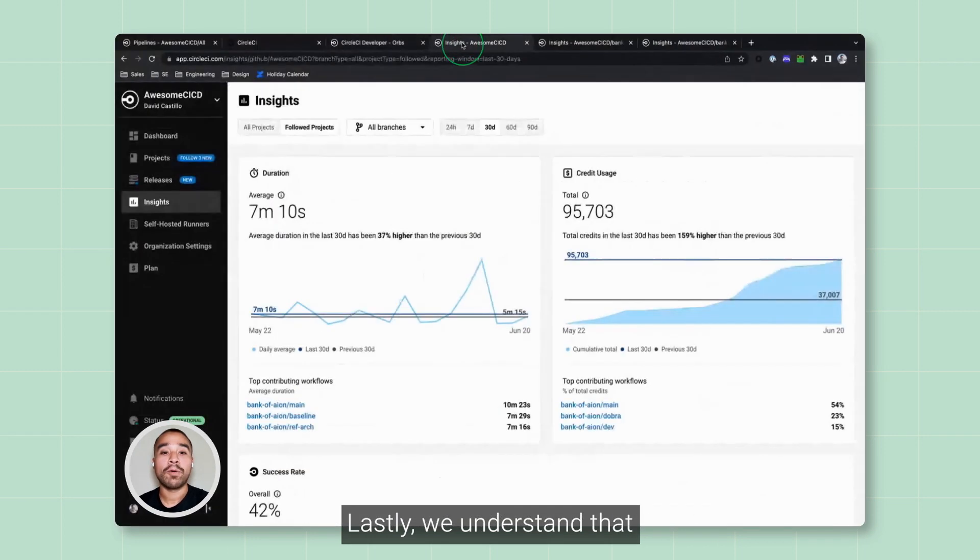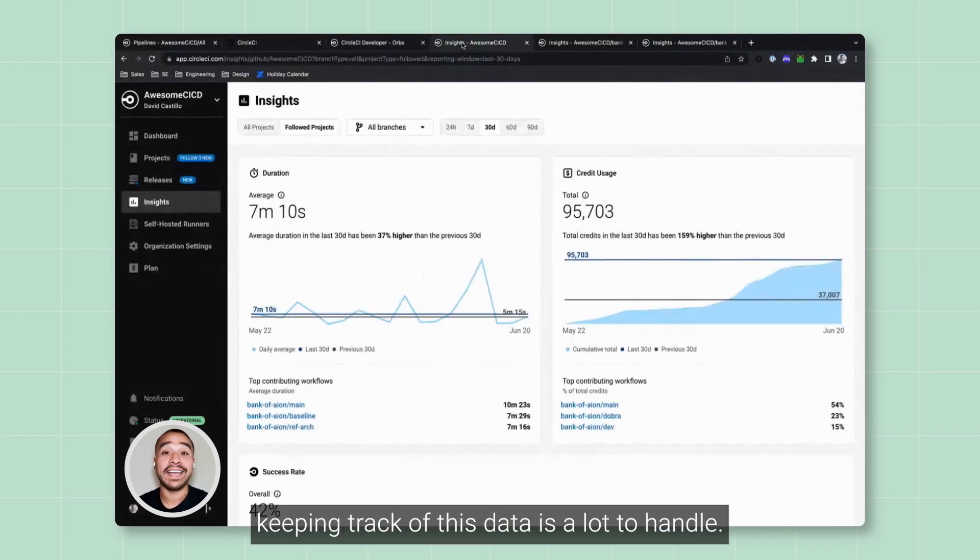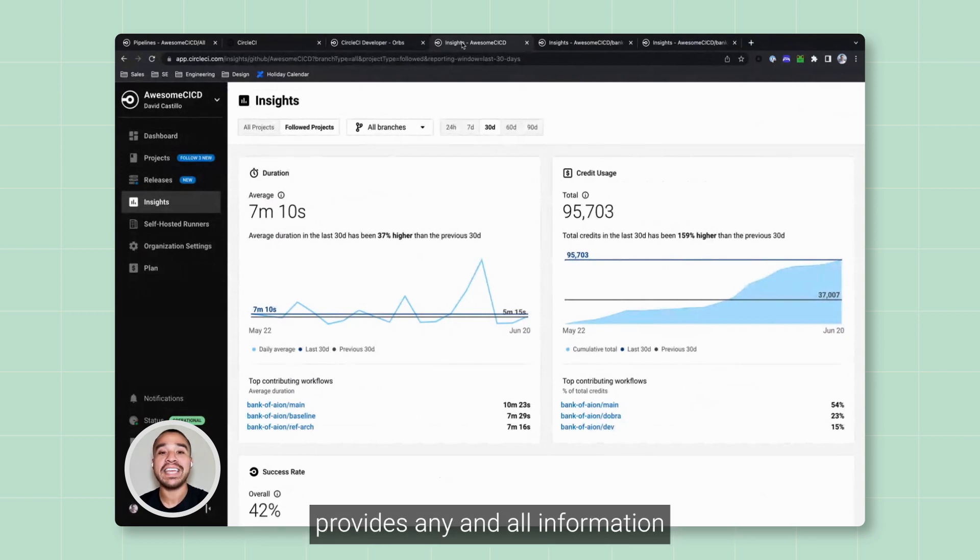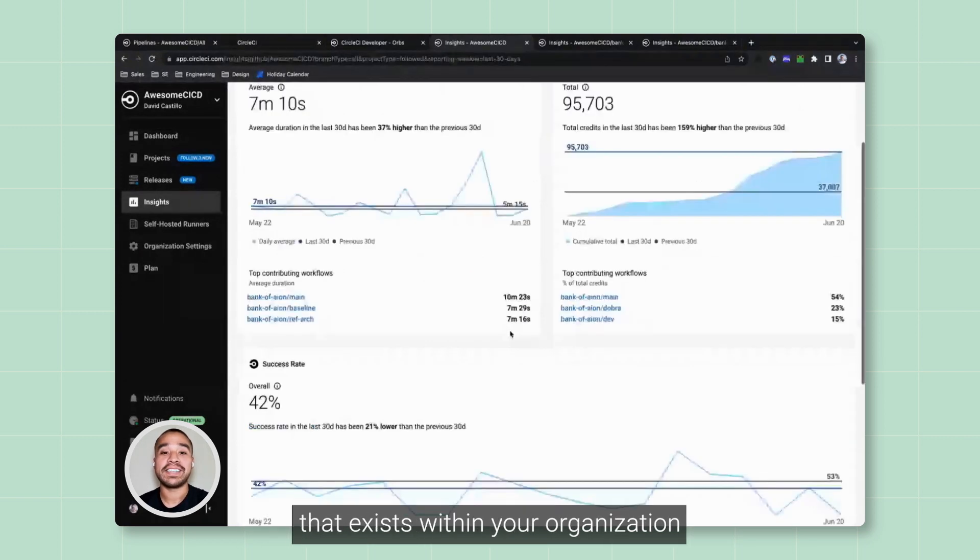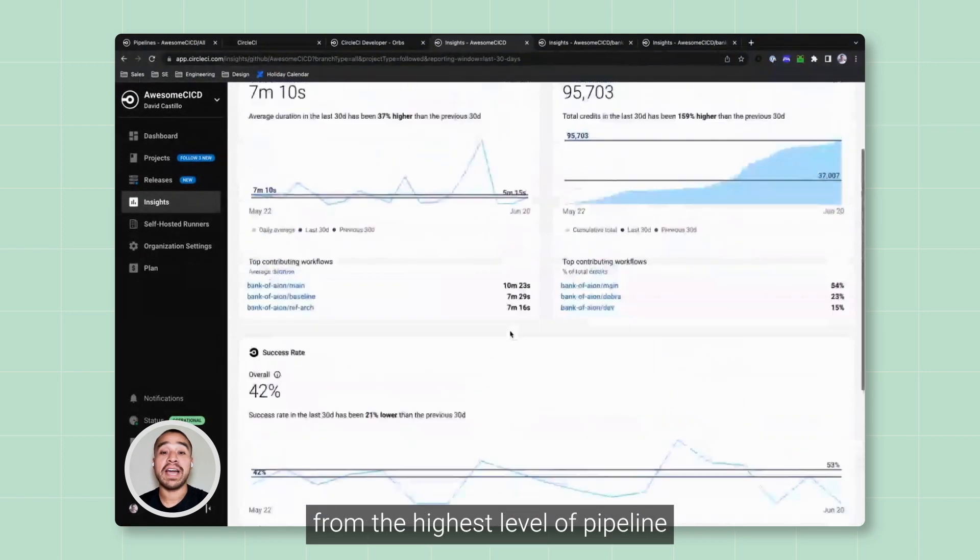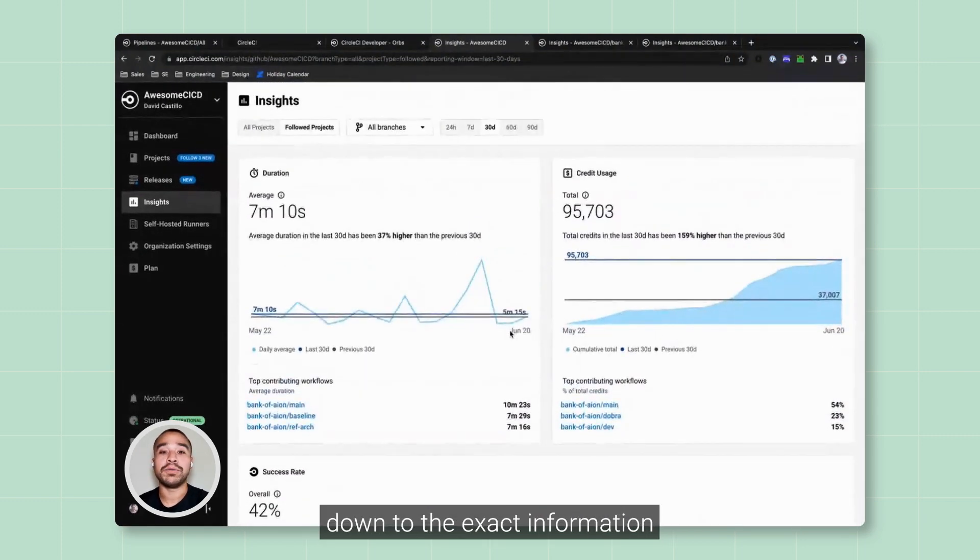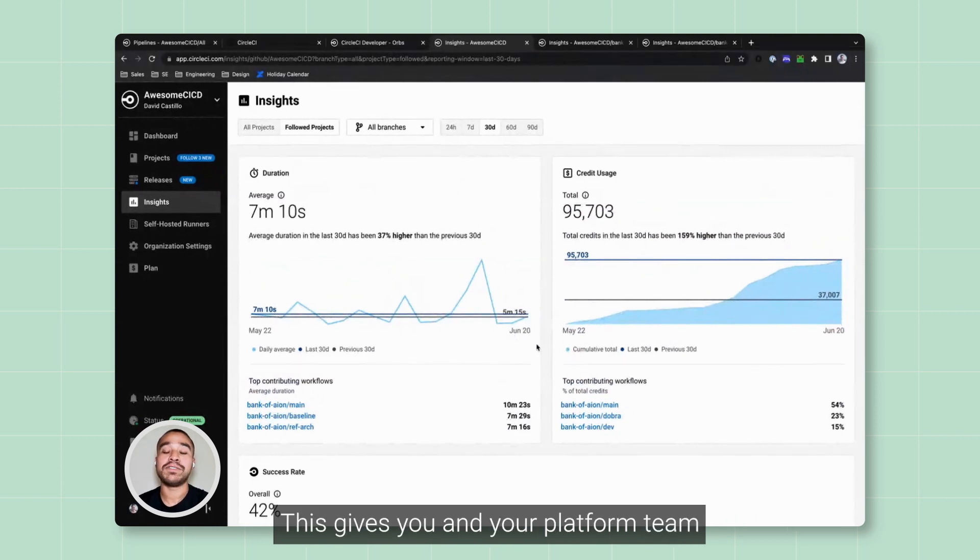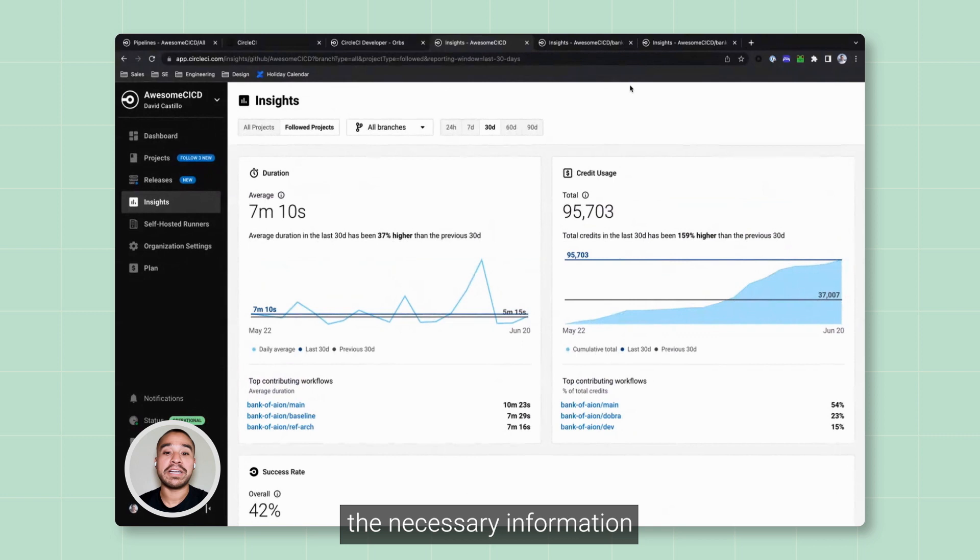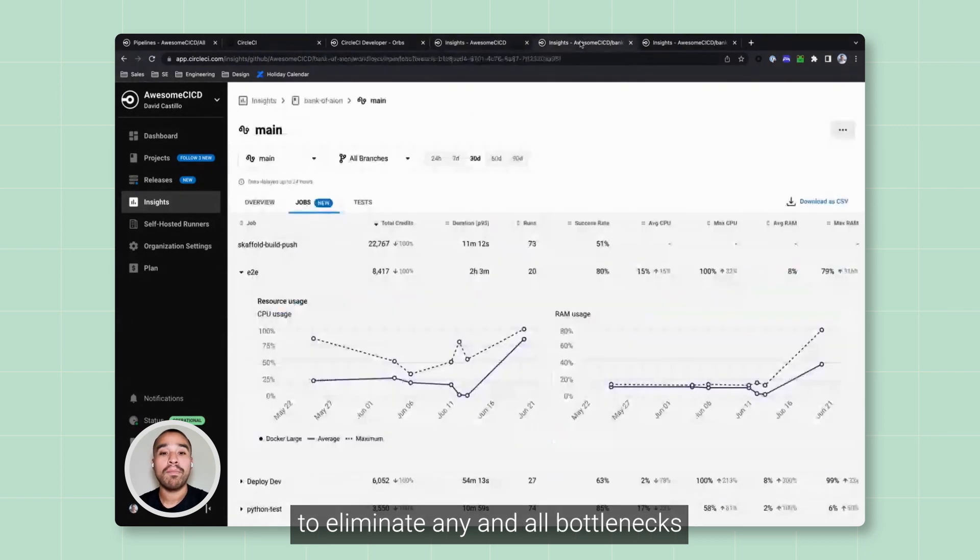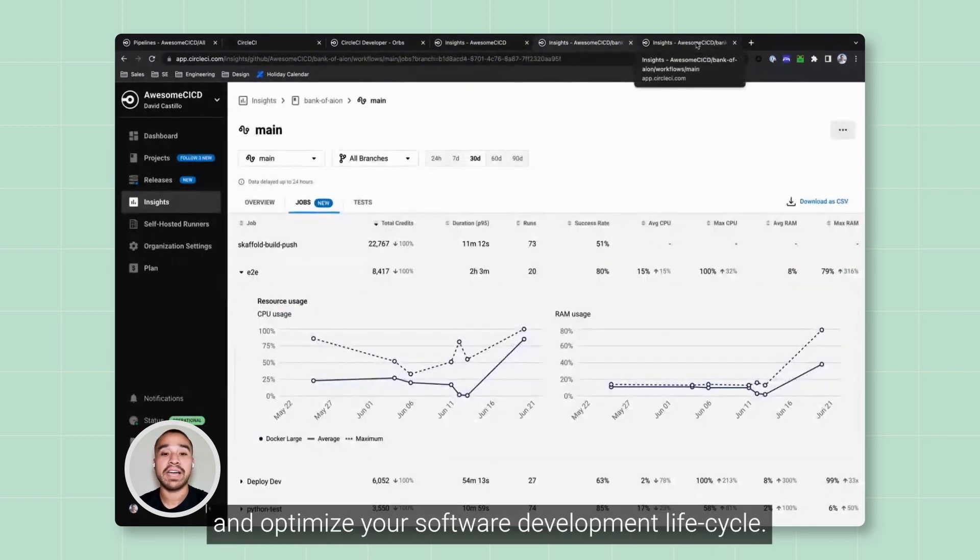Lastly, we understand that keeping track of this data is a lot to handle, and that's why CircleCI's Insight Dashboard provides any and all information that exists within your organization from the highest level of the pipeline down to the exact information on which tests failed and why. This gives you and your platform team the necessary information to eliminate any and all bottlenecks and optimize your software development lifecycle.